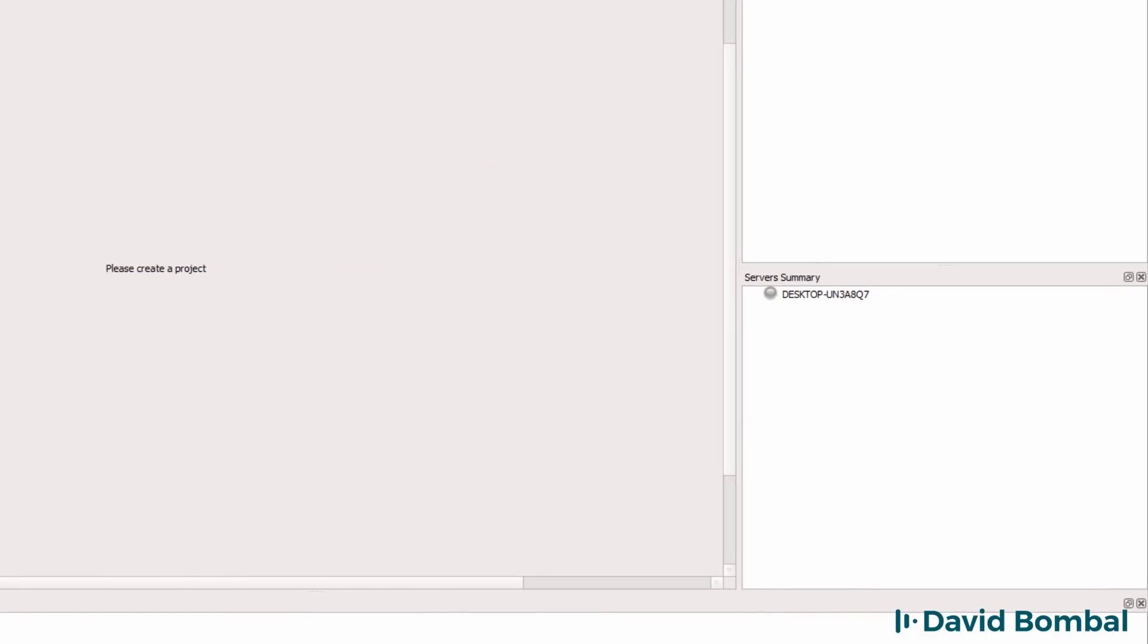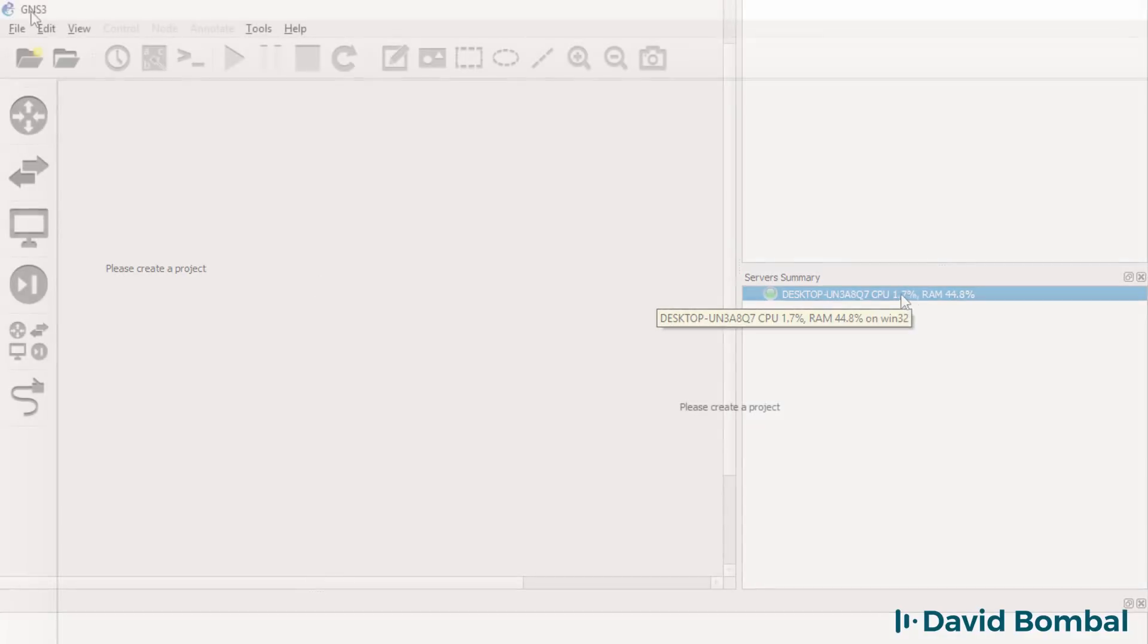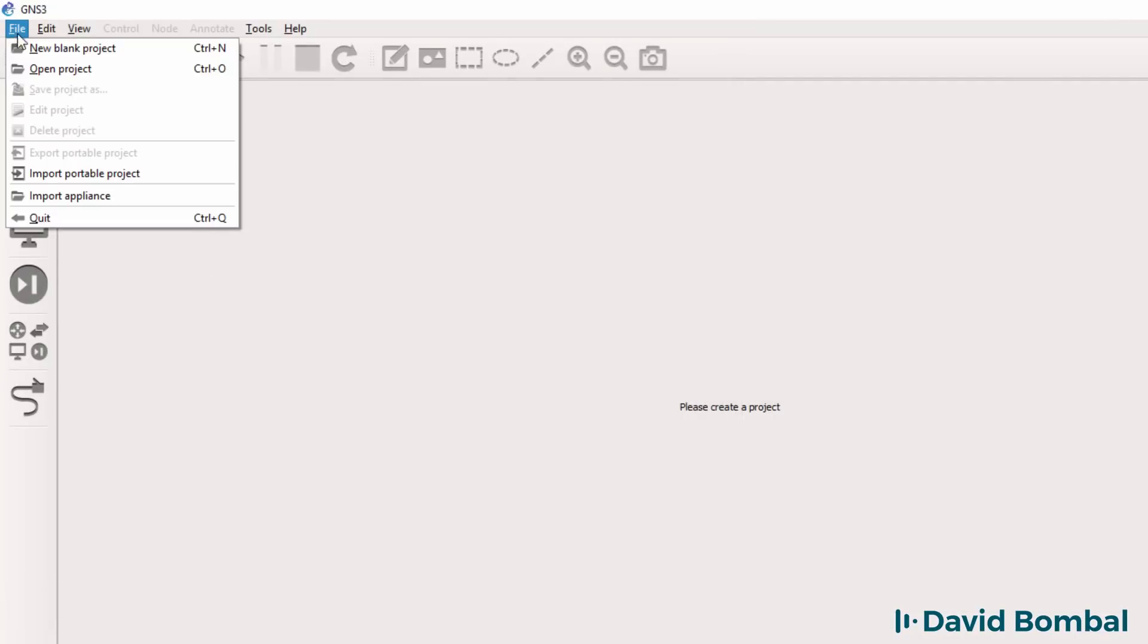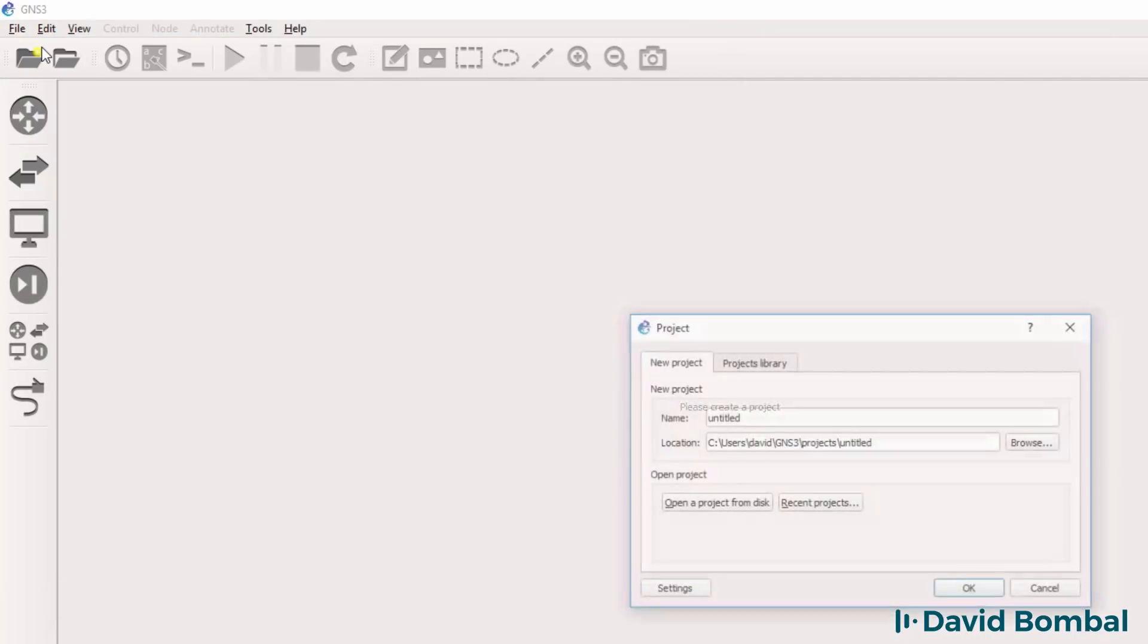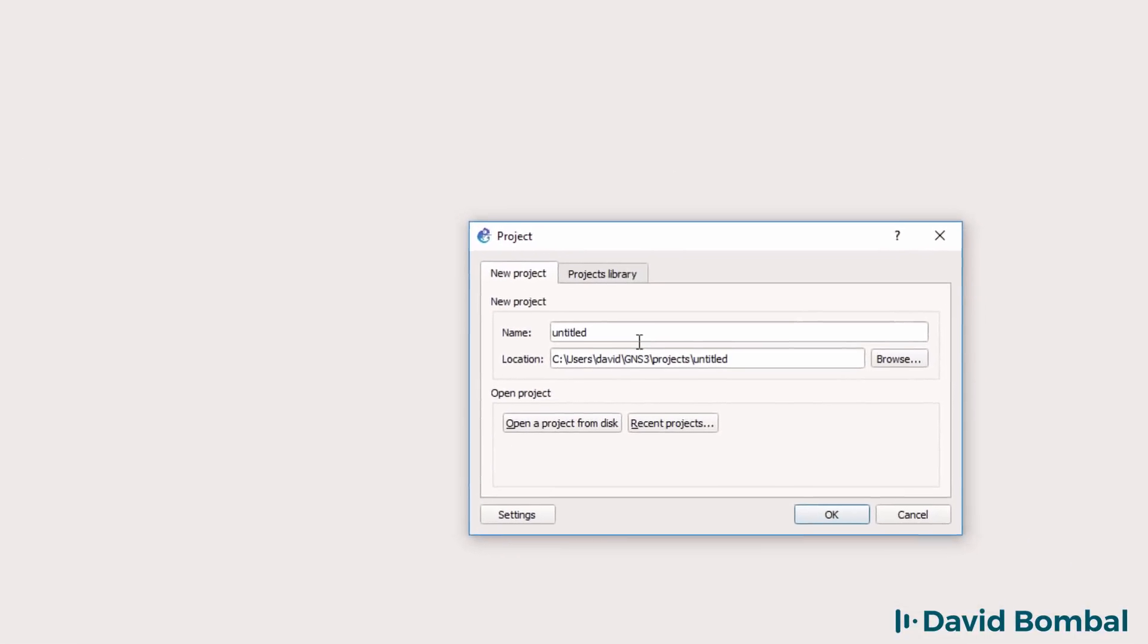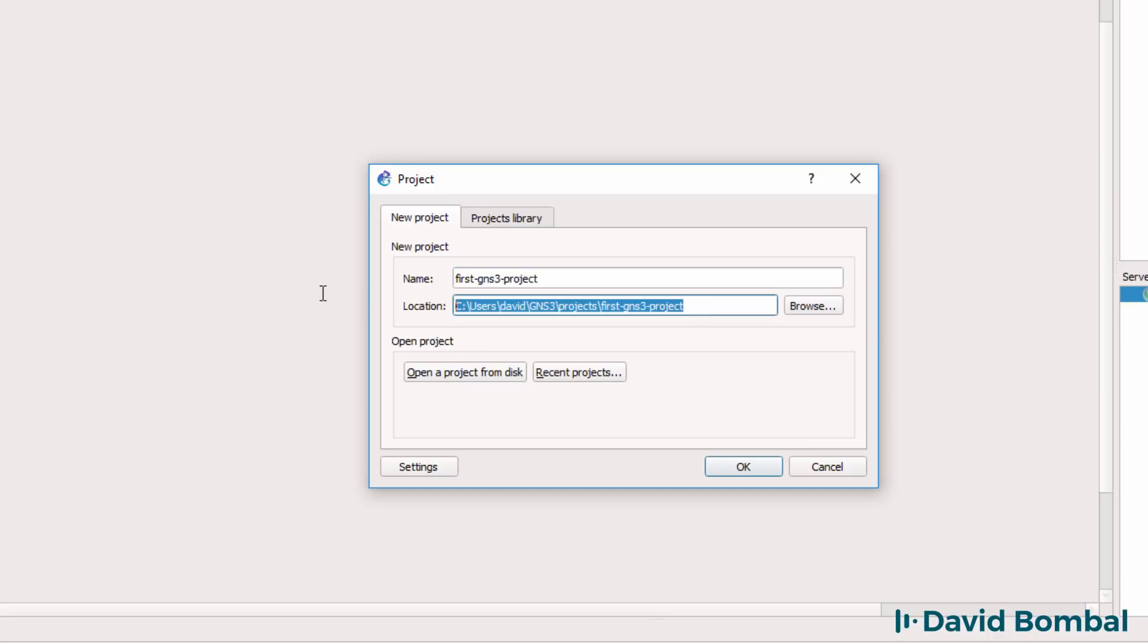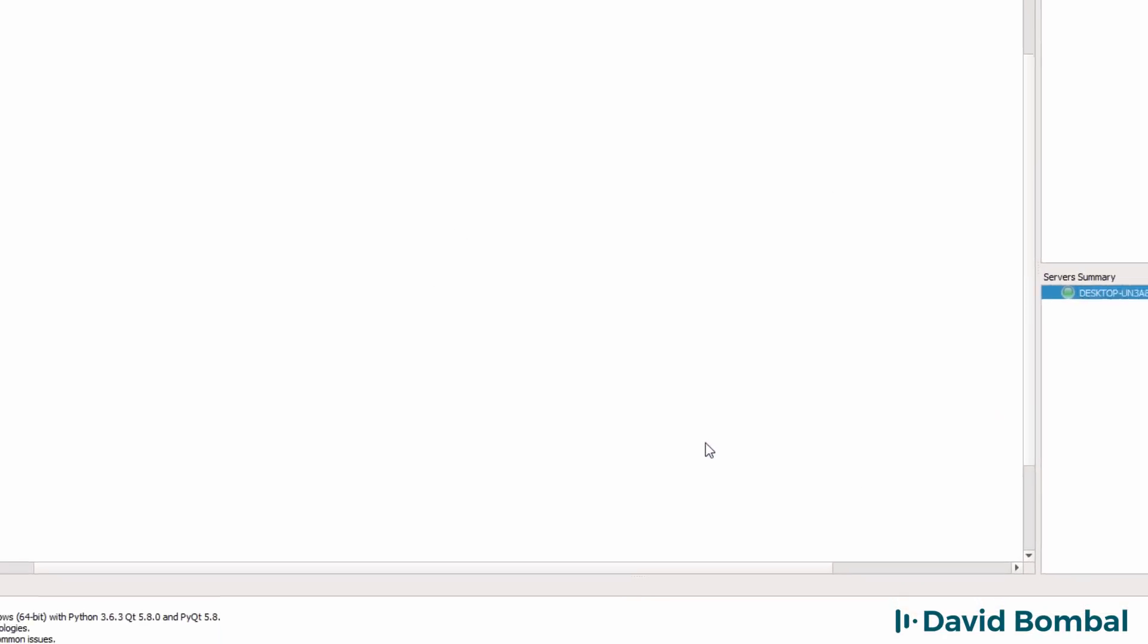The GNS3 software now starts up and as we can see here it's successfully started. I'm going to click file, new blank project to start my first GNS3 project. Call this anything you want. My project files are by default stored here. You can change the location of the files if you want to. Click OK.